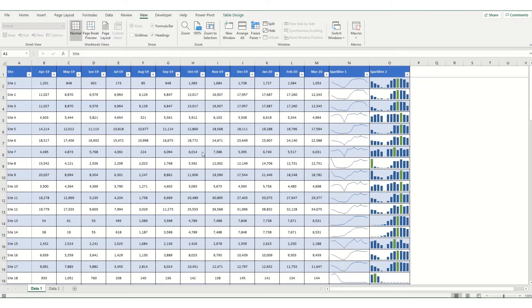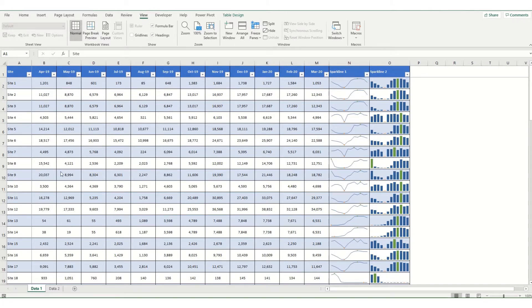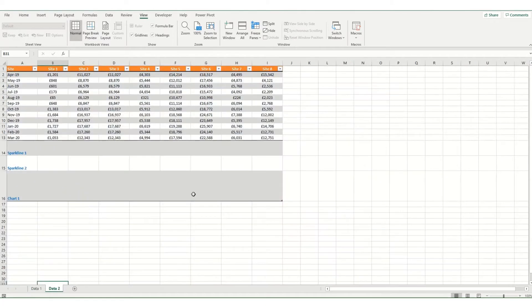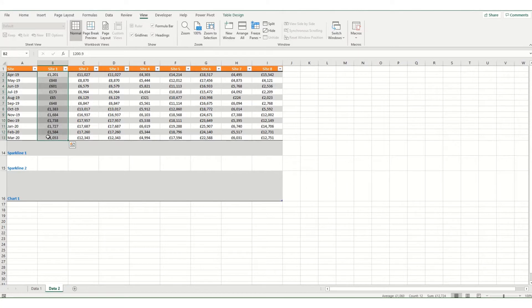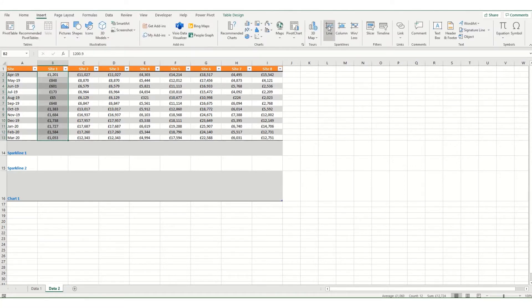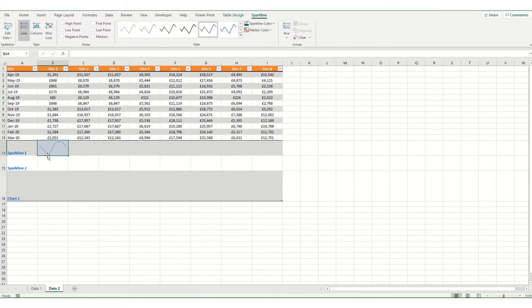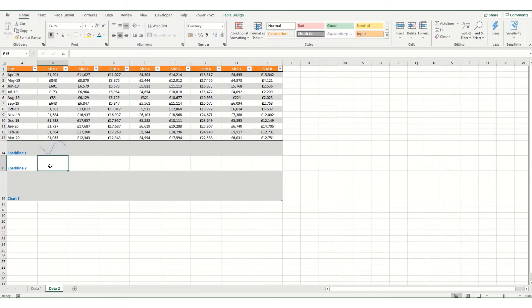So this is the file from our previous sparklines video where we inserted little mini charts as both a line chart and a bar chart with high and low points for the 70 or so sites we've got in this data set. And as a quick reminder, we're going to do the same thing here but the data set in a slightly different format. So to insert our sparklines, there's two ways of doing it. We can select our data, go to insert and say we want to put in our line chart first and then select the location, click OK and you've got your chart.